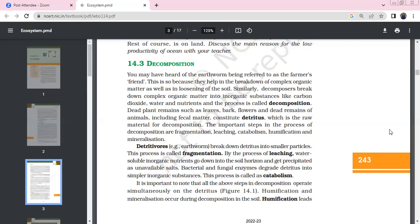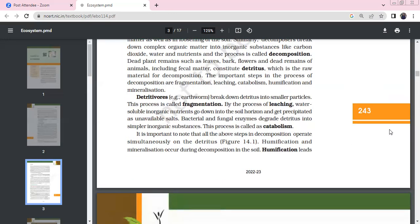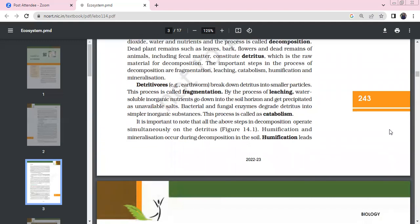Fragmentation means detritivores break detritus into small particles. Leaching involves water-soluble inorganic compounds precipitating in the soil as unavailable salts. Bacteria, fungi, and their enzymes break detritus into simple inorganic substances through catabolism.